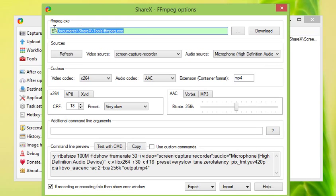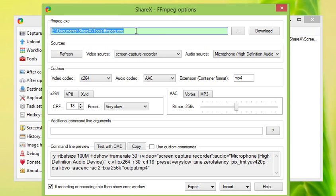And you'll notice that we specify the location of FFmpeg.exe because ShareX acts as a GUI frontend for this file, and we have to download the executable separately and specify where it's stored.